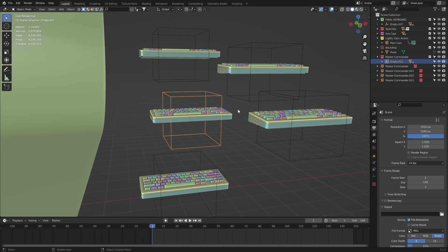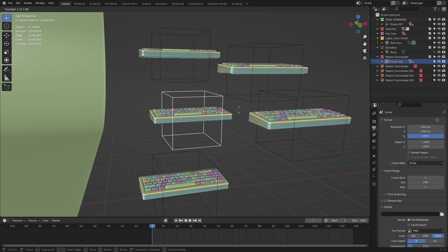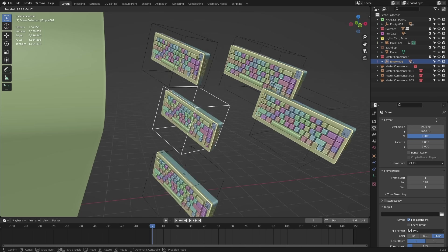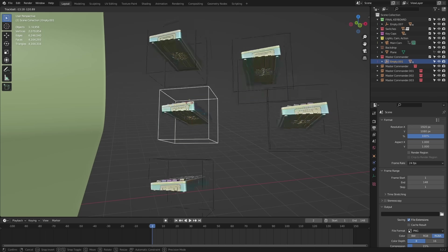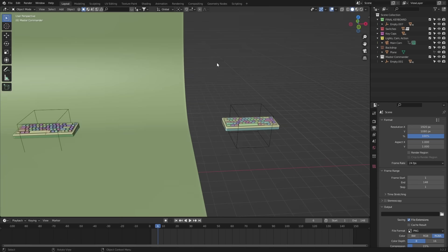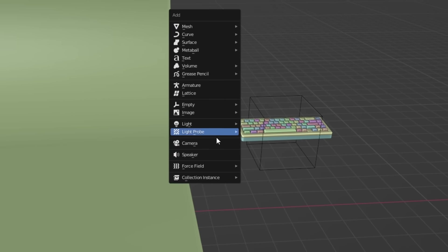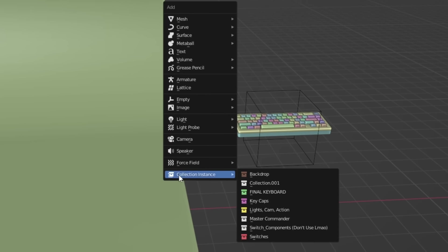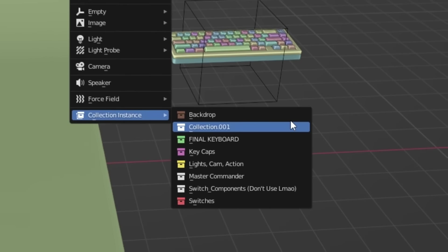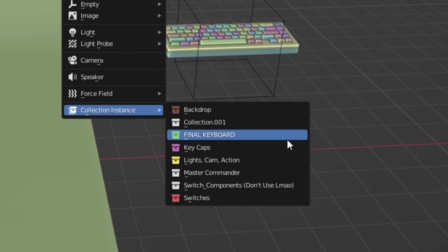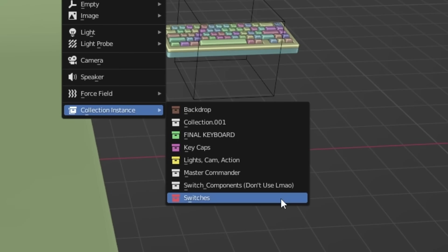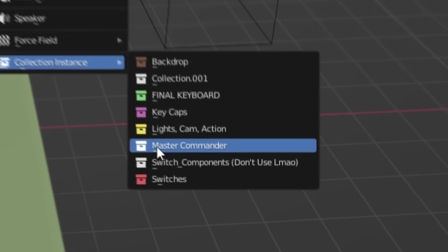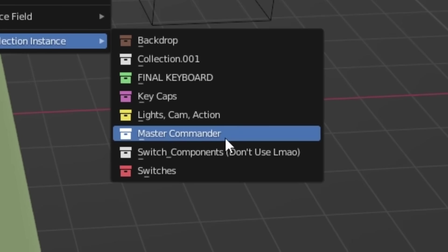You're basically cloning it and whatever the original mesh does, all of the instances will follow suit. So press Shift plus A and we can come down to this collection instance. This opens up all your collections in the Outliner and we wanna select the Master Commander.